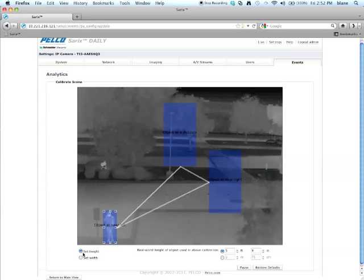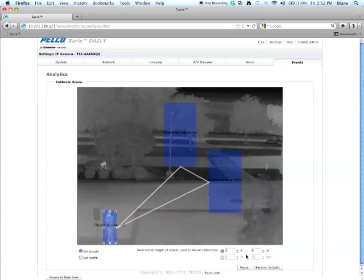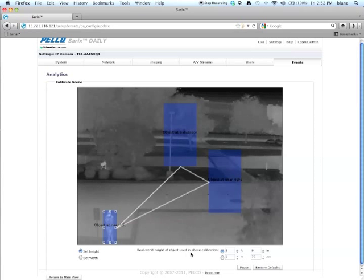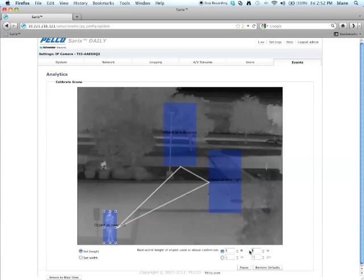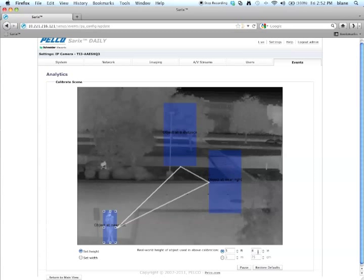Down here for set height, I want to tell the algorithm the real world height of the object used in the above calibration. So if the person is five foot eight, for example, you would type in five foot eight right here.